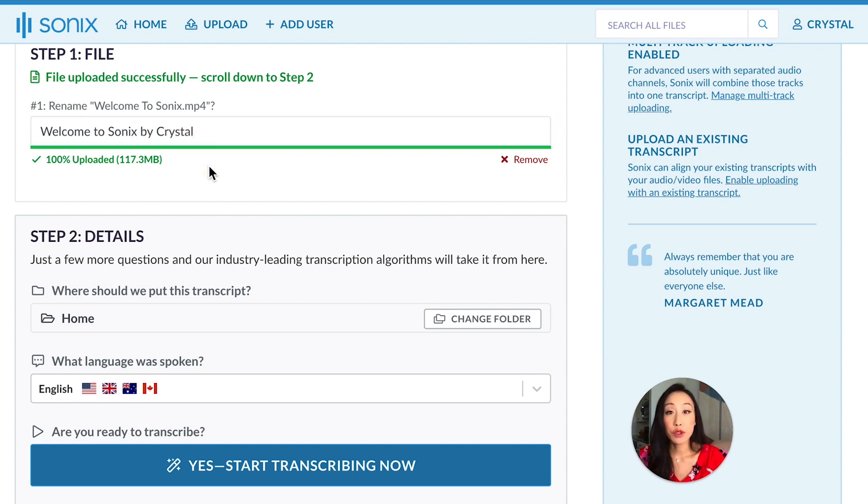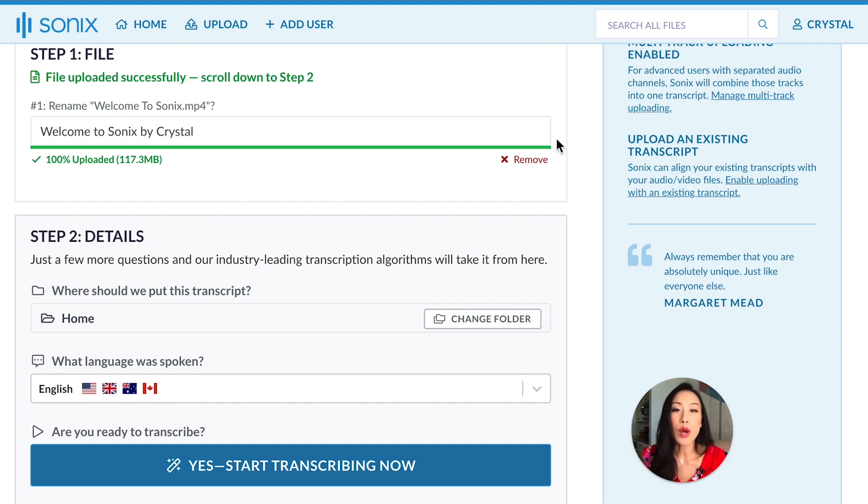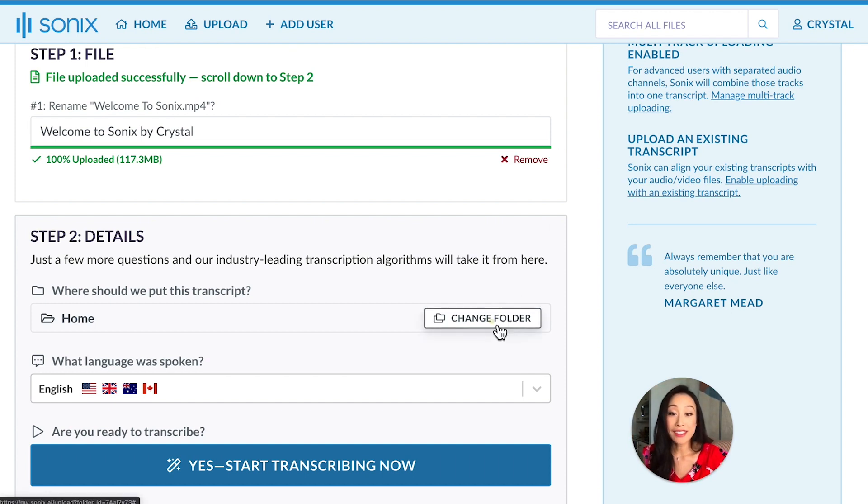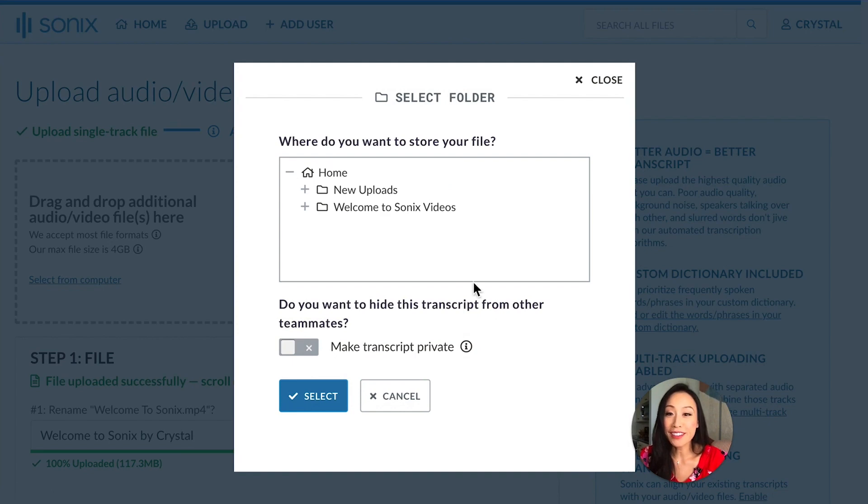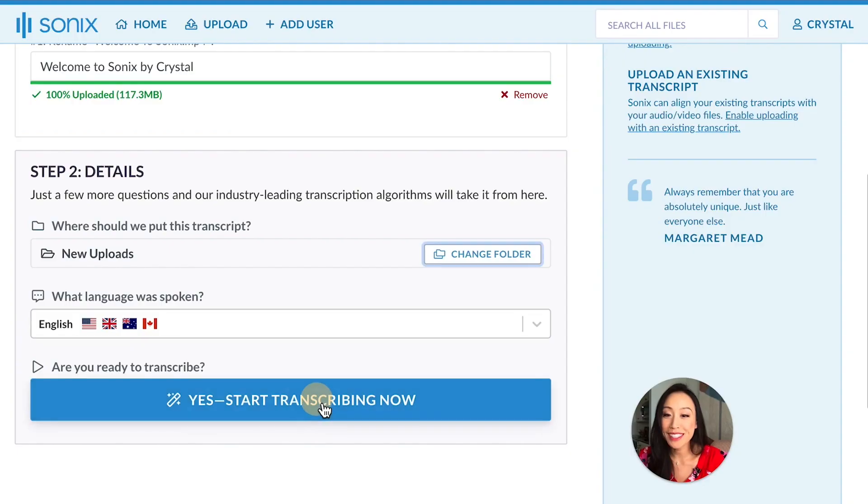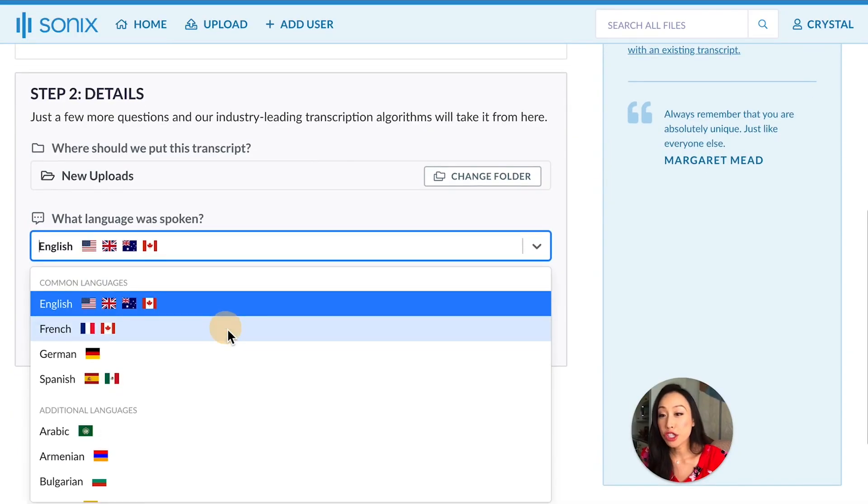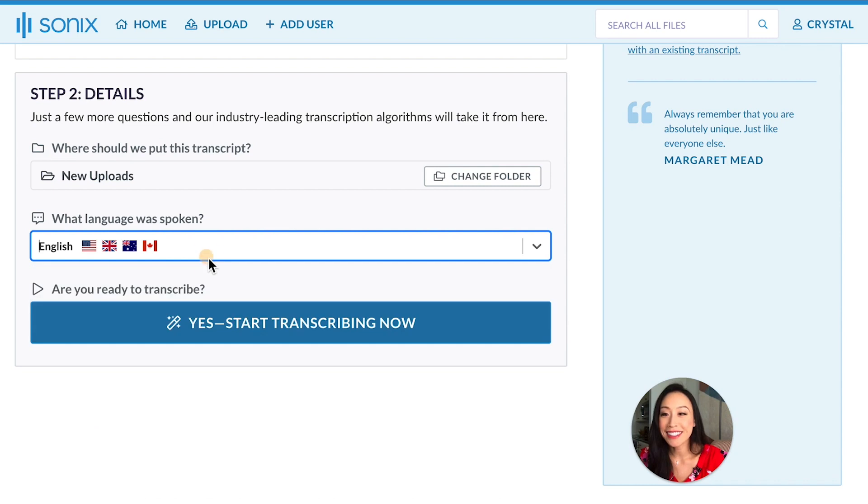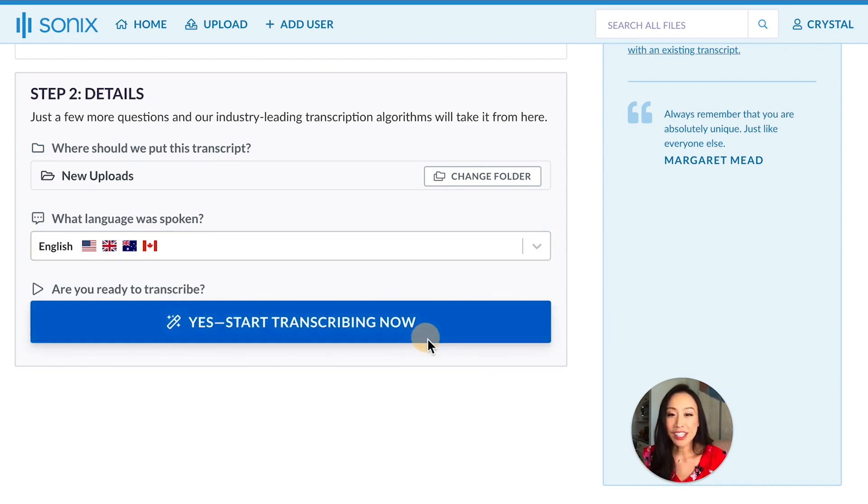And if you decide you don't want to transcribe the file anymore, you can remove it right here. You can also select a folder destination for your file. I'll put this into new uploads and make sure that the language selection is correct. Once all that's done, click transcribe.